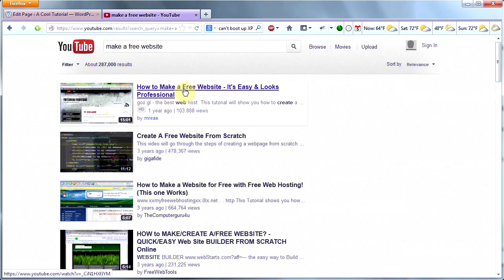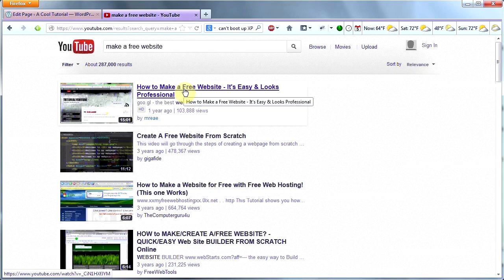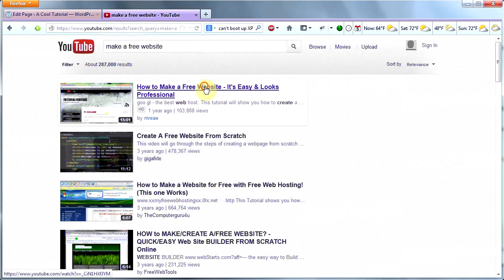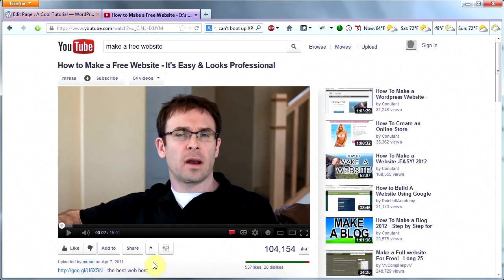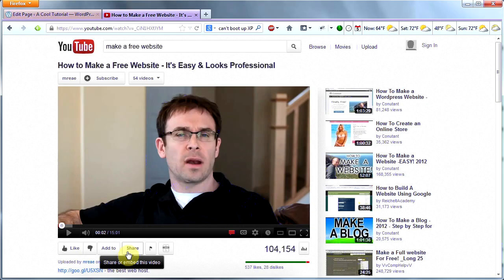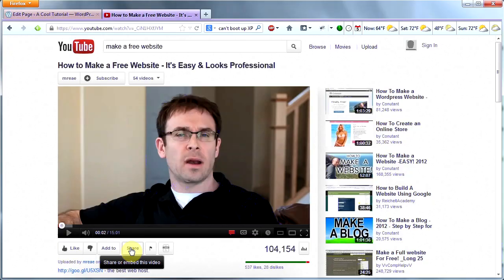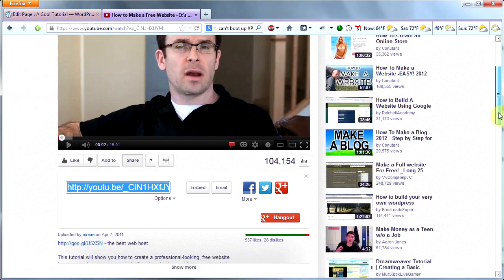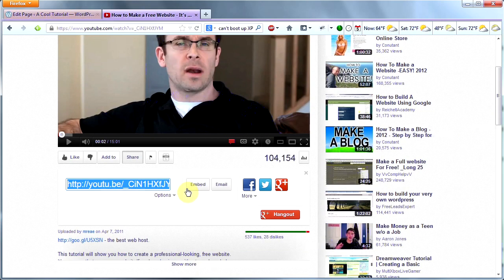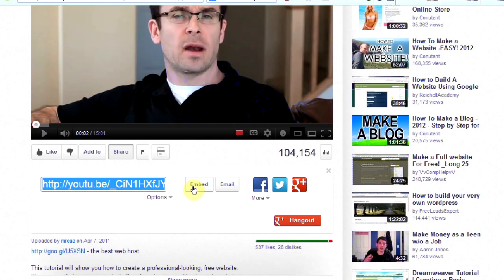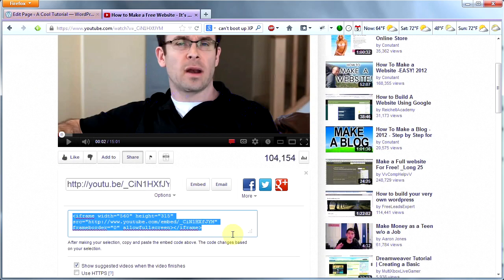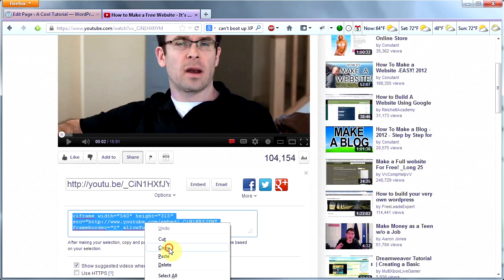I'm going to type in Make a Free Website, click Search. The first one to come up should be my previous video on making a free professional website. If you haven't checked it out, it covers all the basics that you need before this stage. Click on it and underneath the video you'll see a Share button. Click that and then you'll see an Embed button. Click that and you'll get this code right here. Go ahead and right click and copy that code.